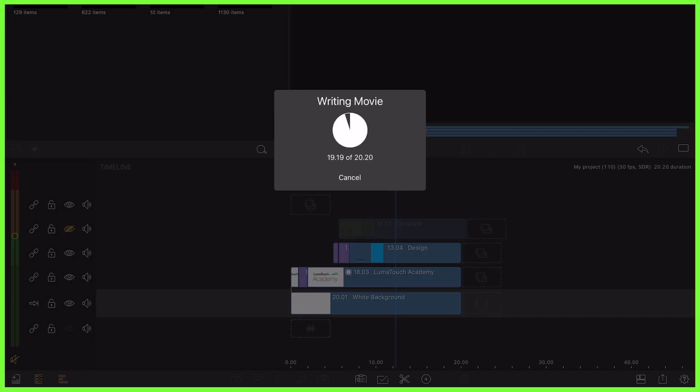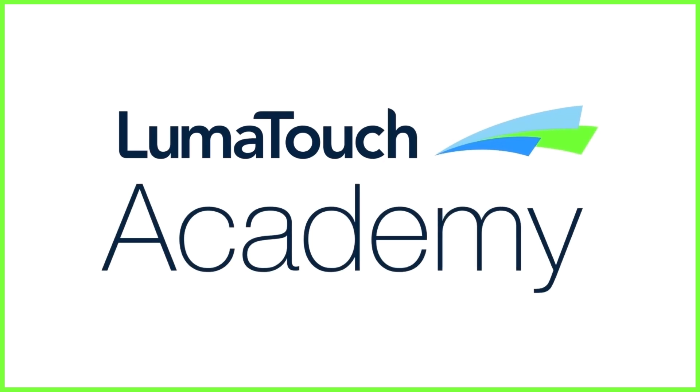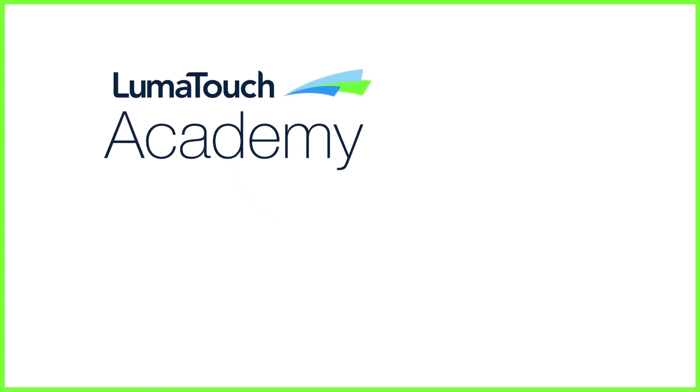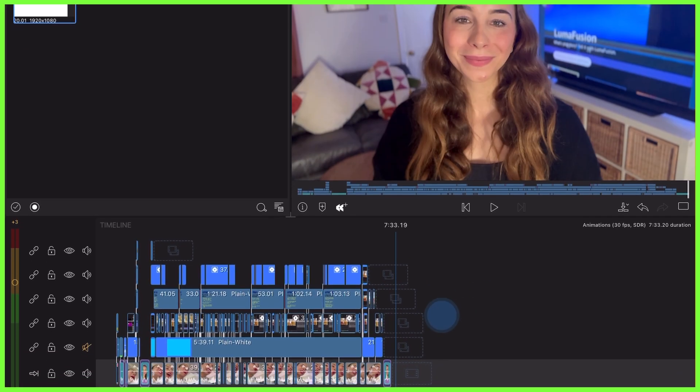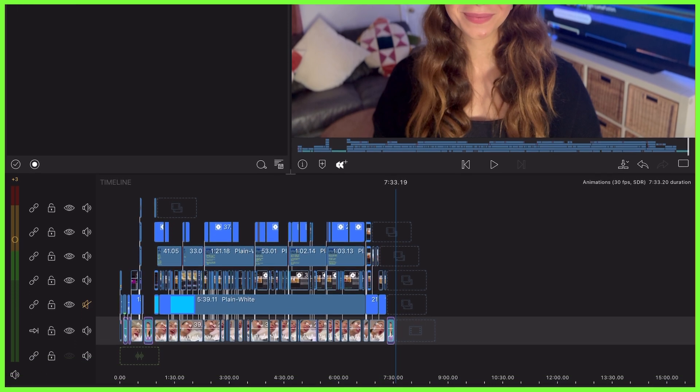So now we've made a beautiful end screen in LumaFusion. To use it in my current and future videos, I add it to the end of a project timeline before I export.